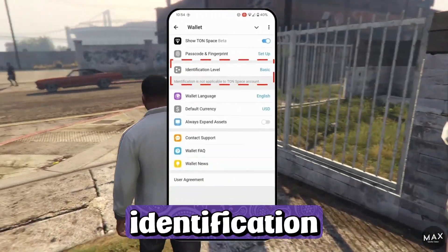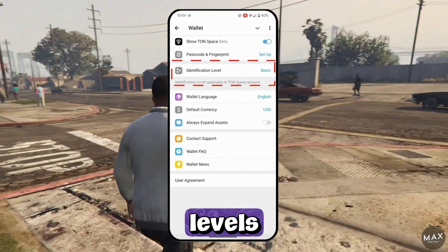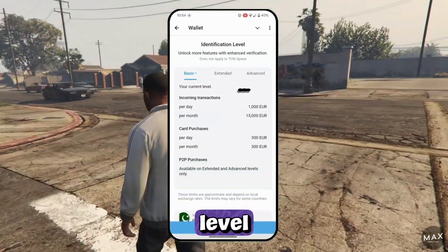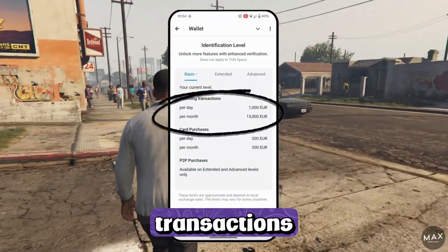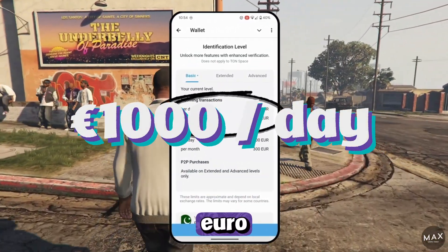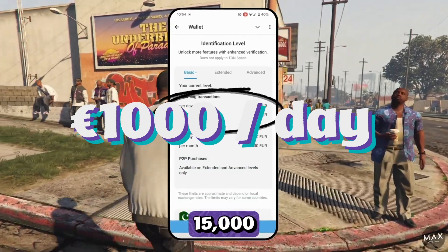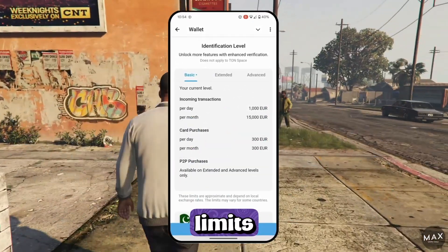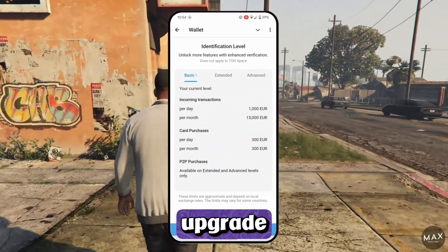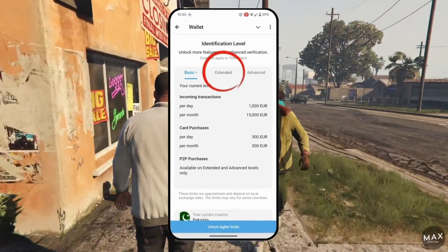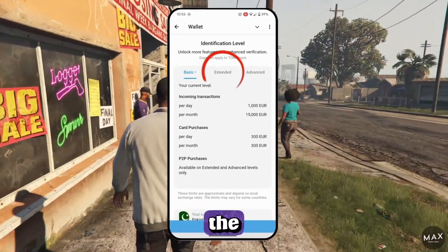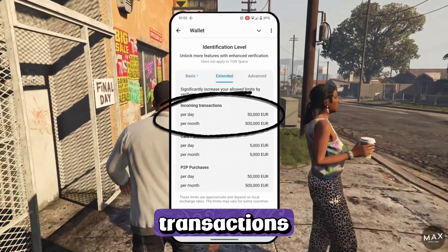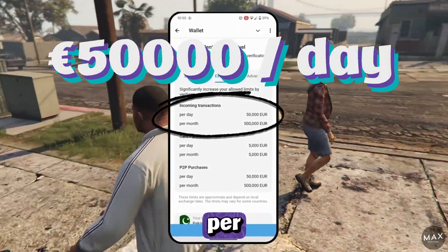Next, we will discuss identification levels. By default, the wallet is set to a basic level, allowing transactions of up to €1,000 per day and €15,000 per month. If you wish to increase these limits, you can upgrade to the extended level. To do this, click on the Extended option. This level allows for transactions up to €50,000 per day.